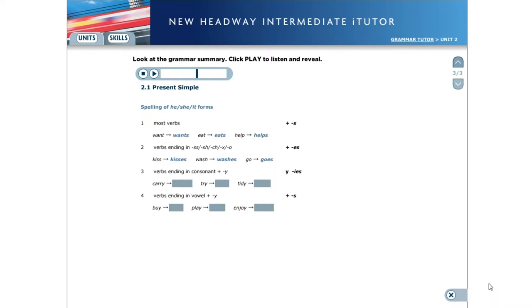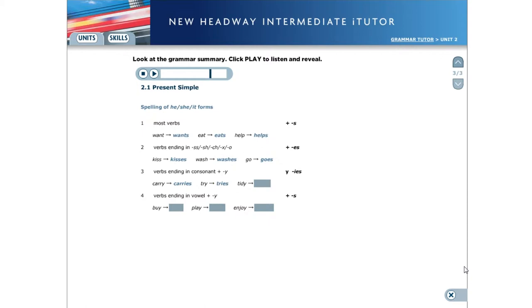For verbs ending in a consonant and a Y, we change the Y to I and add e-S. For example, carry, carries. Try, tries. Tidy, tidies.